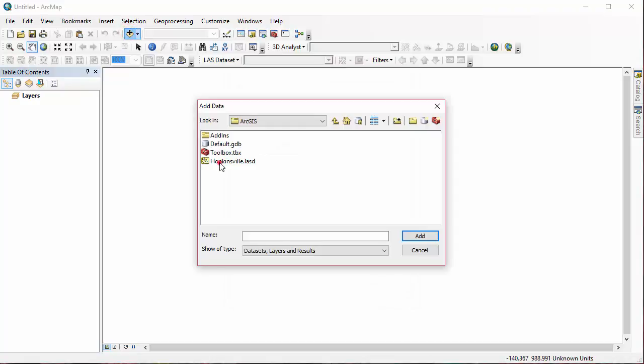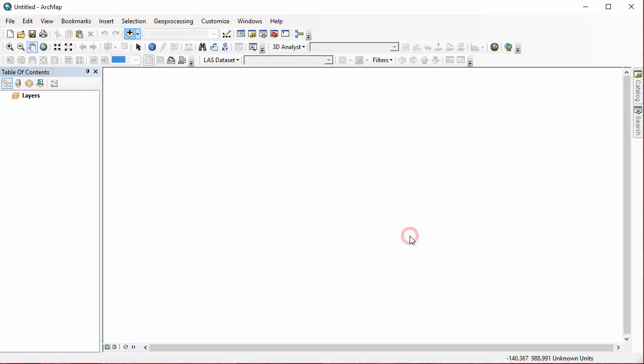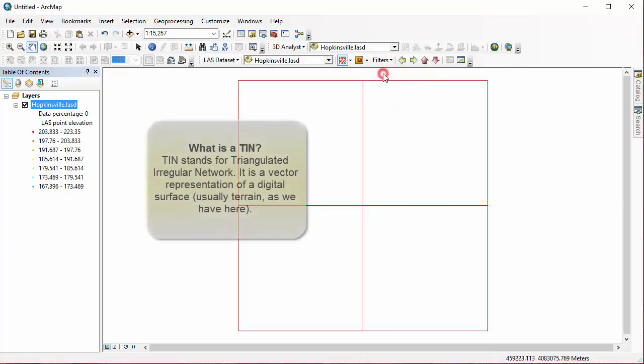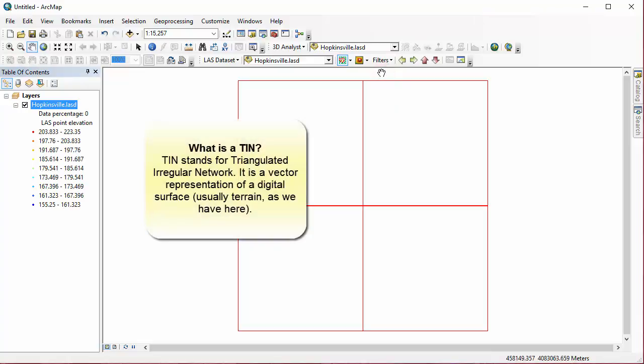Then we're going to go ahead and add some data, and we're going to be opening the Hopkinsville, Kentucky LAS dataset that we created in Chapter 8. We'll double check and make sure we have our return set to All before we begin making a TIN.